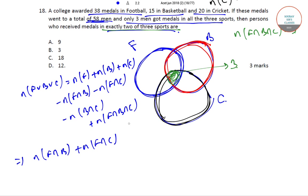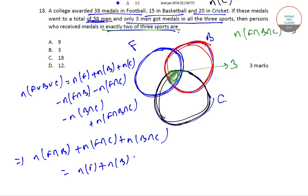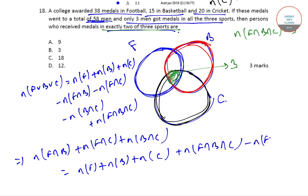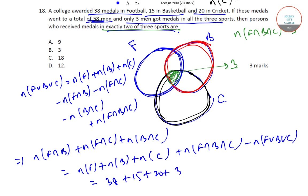So we get N(F intersection B) plus N(F intersection C) plus N(B intersection C) is equal to N(F) plus N(B) plus N(C) plus N(F intersection B intersection C) minus N(F union B union C). That gives us 38 plus 15 plus 20 plus 3 minus 58, which is equal to 18.